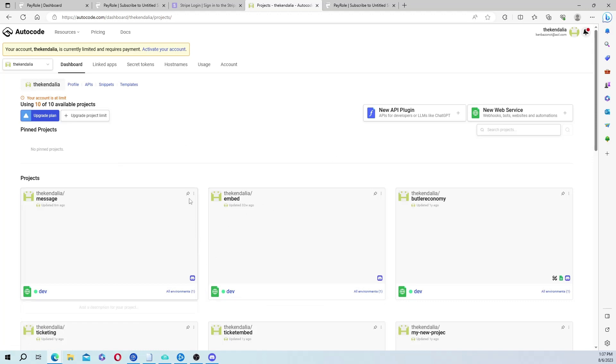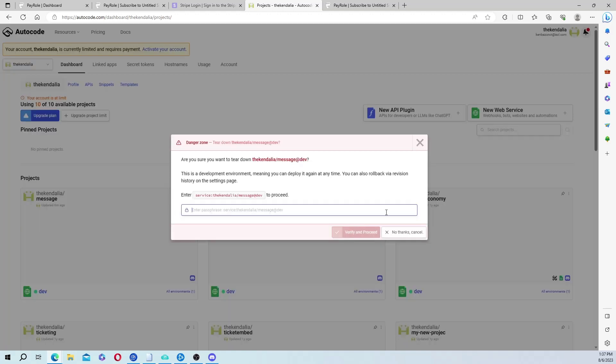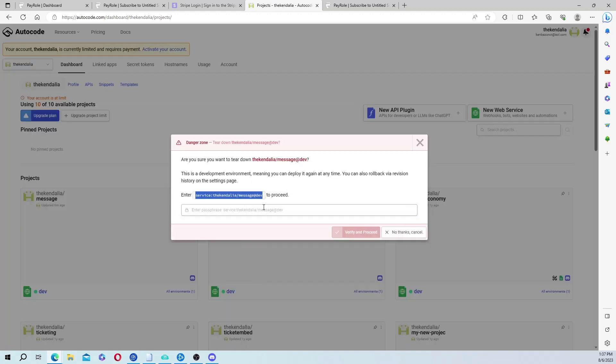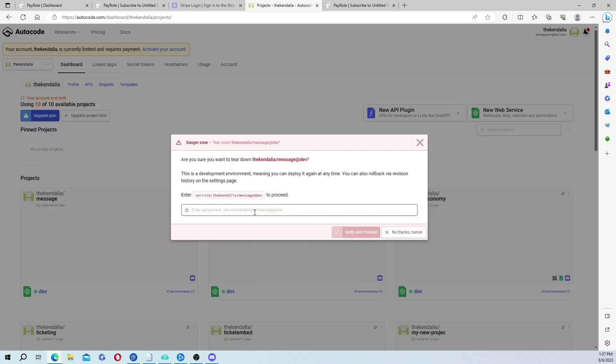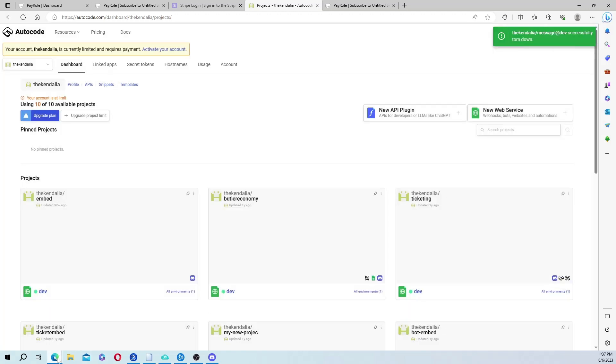Because if you don't, for whatever reason, it will not let you create an account, which doesn't make any sense. It has an error every single time you try and create it. So use Microsoft Edge or the Opera browser.